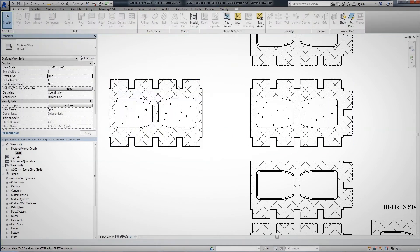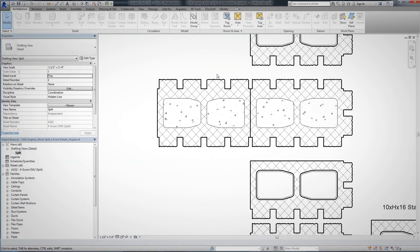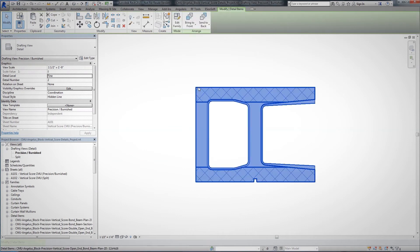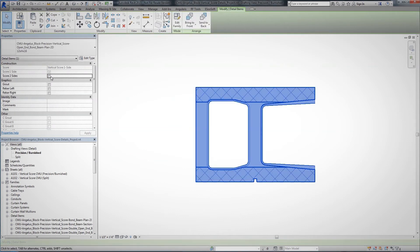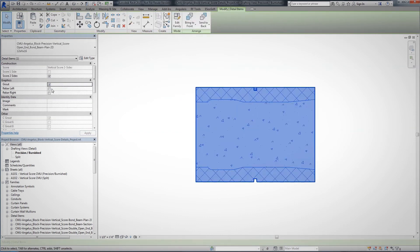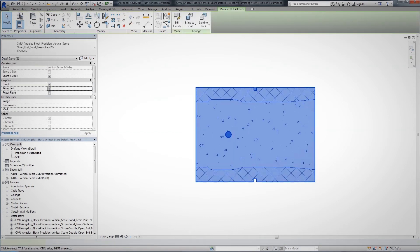Whether it's our standard block, vertical score, or four-score design, Angelus Block has provided all of its products with texture options of precision, shot-blast, split-face, or burnish along with a wide range of colors.